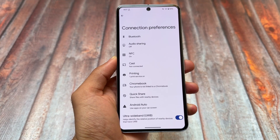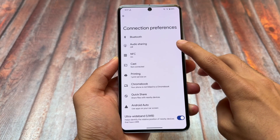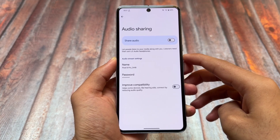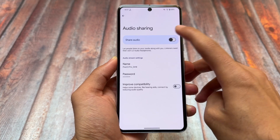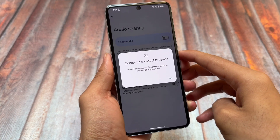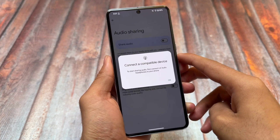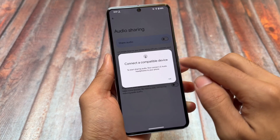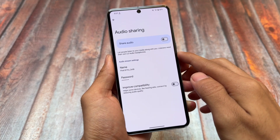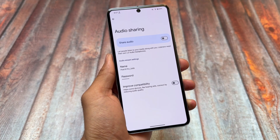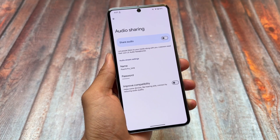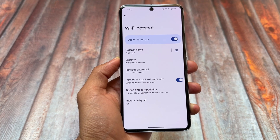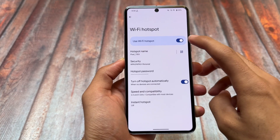One thing we found with this latest Android 16 developer preview is the audio sharing feature. Audio sharing was also there with previous Android 15 beta updates but never came to the stable stage. The same thing might happen with Android 16 — some features that come at the developer stage don't always make it to stable.